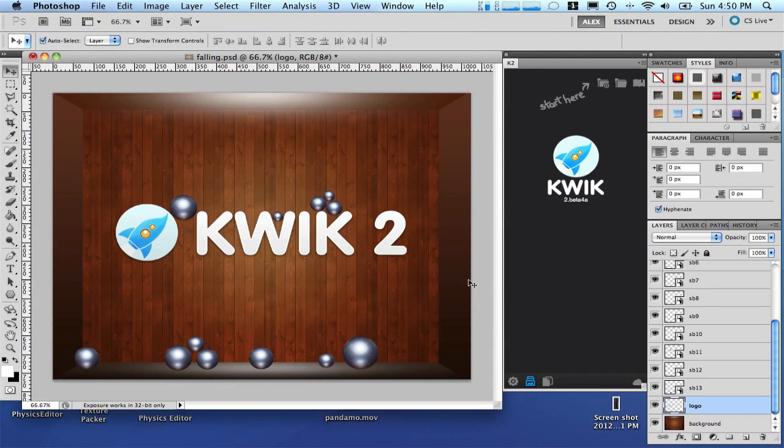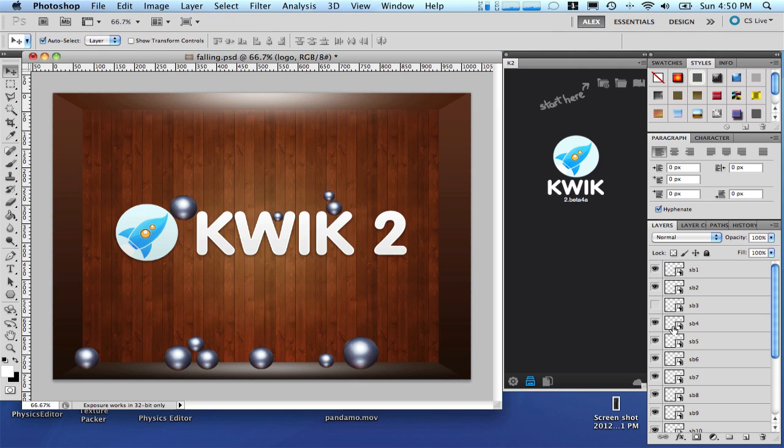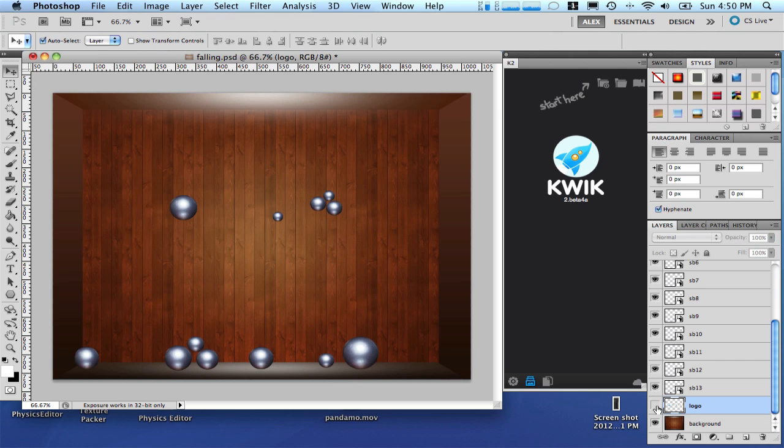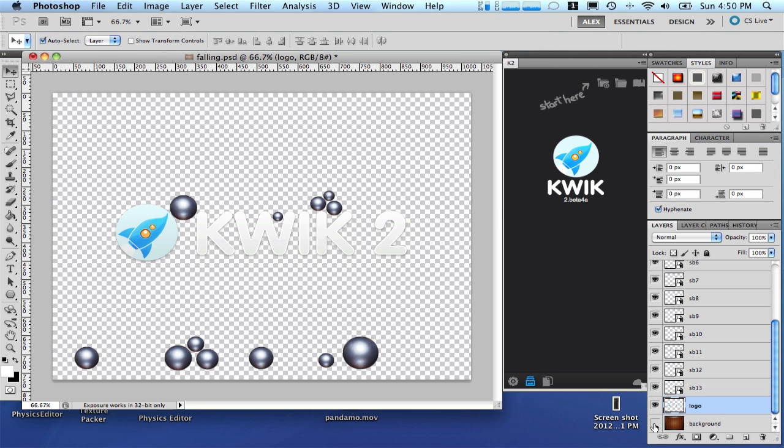Here in Photoshop I have this composition. As you can see there are several layers representing the balls in different sizes. There is a layer for the logo and of course the background.